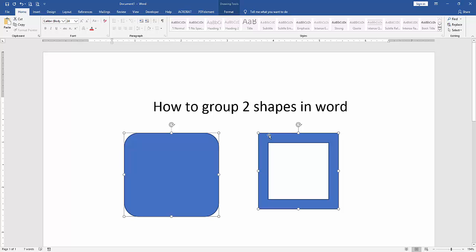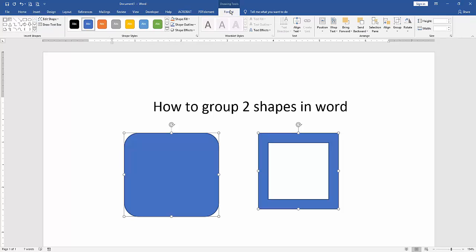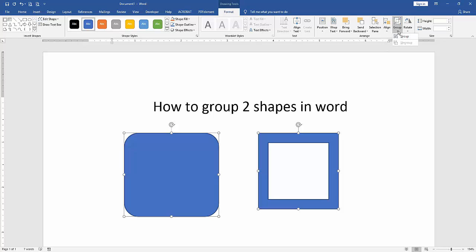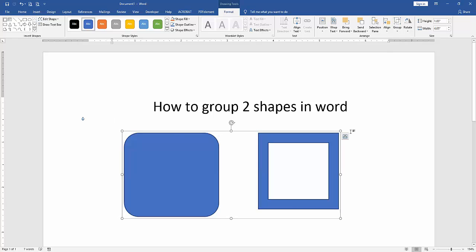Then we go to the Format menu and we can see here many options. We find and select the Group option, then group this shape. Now we can see here we grouped these two shapes very easily.